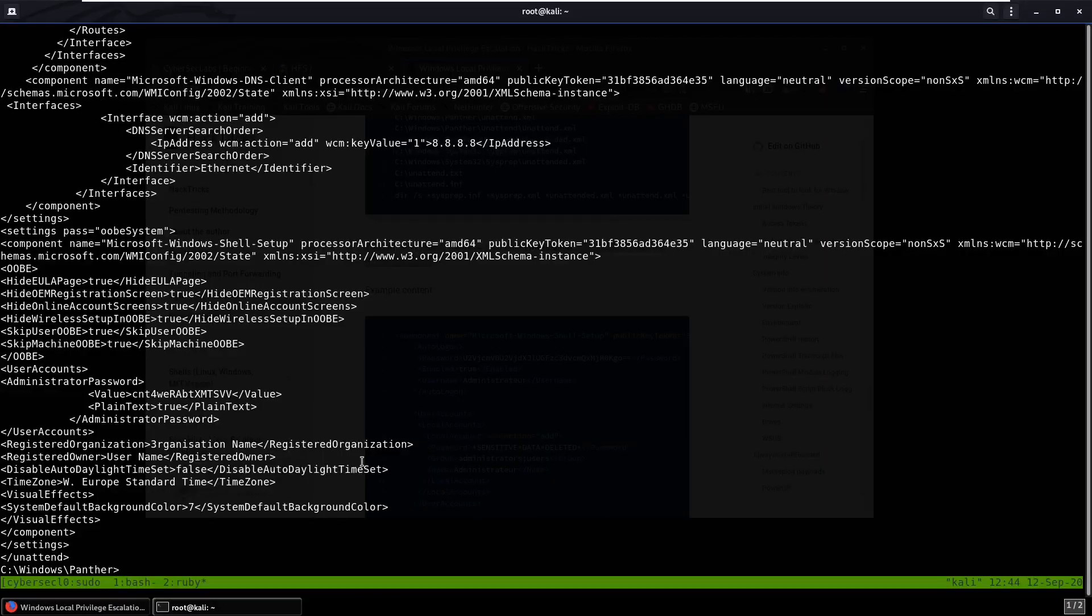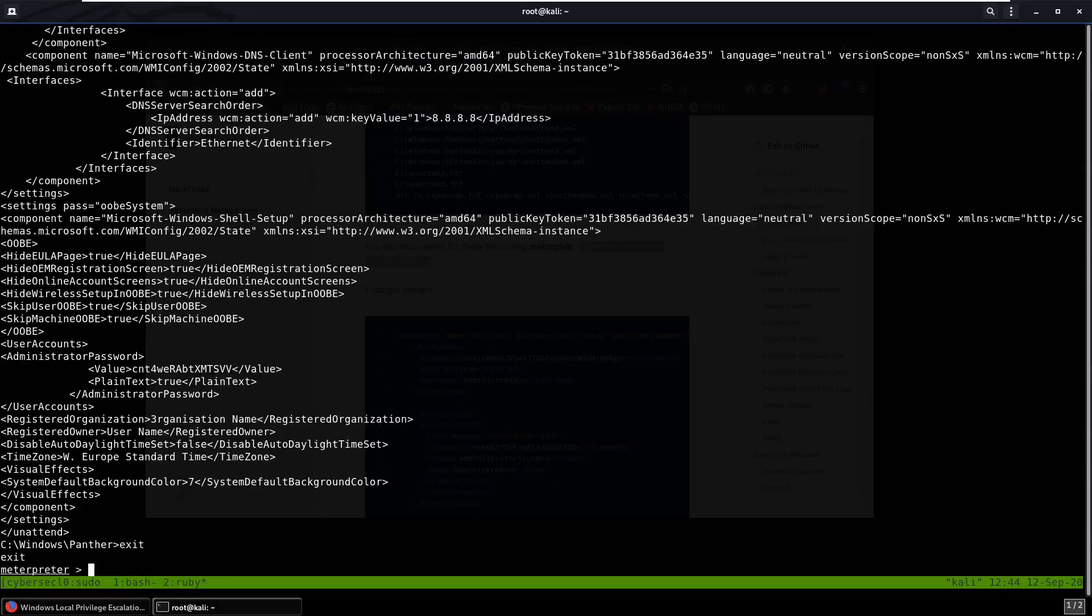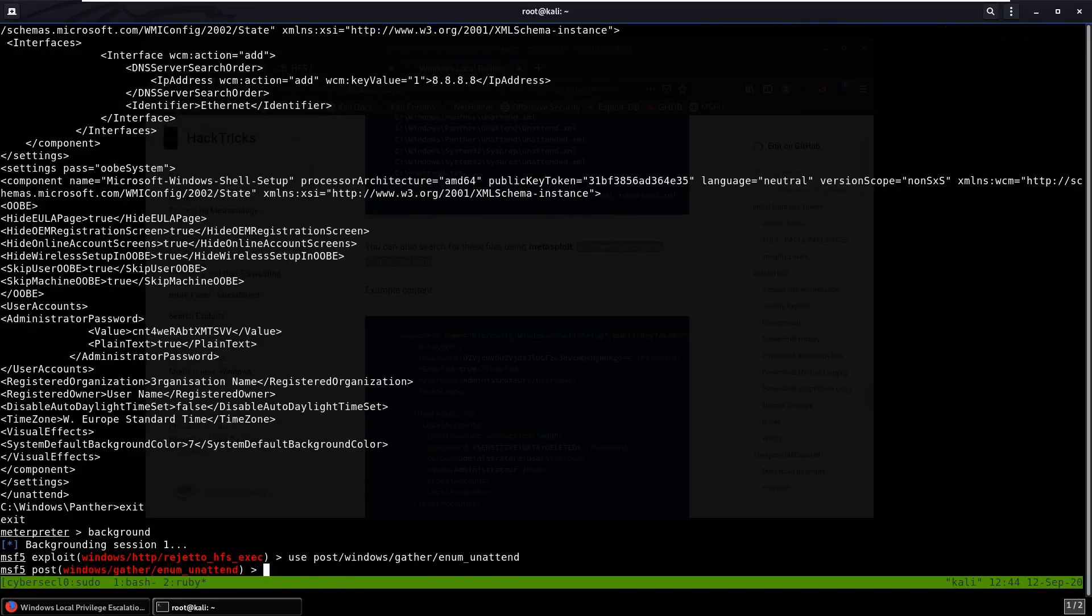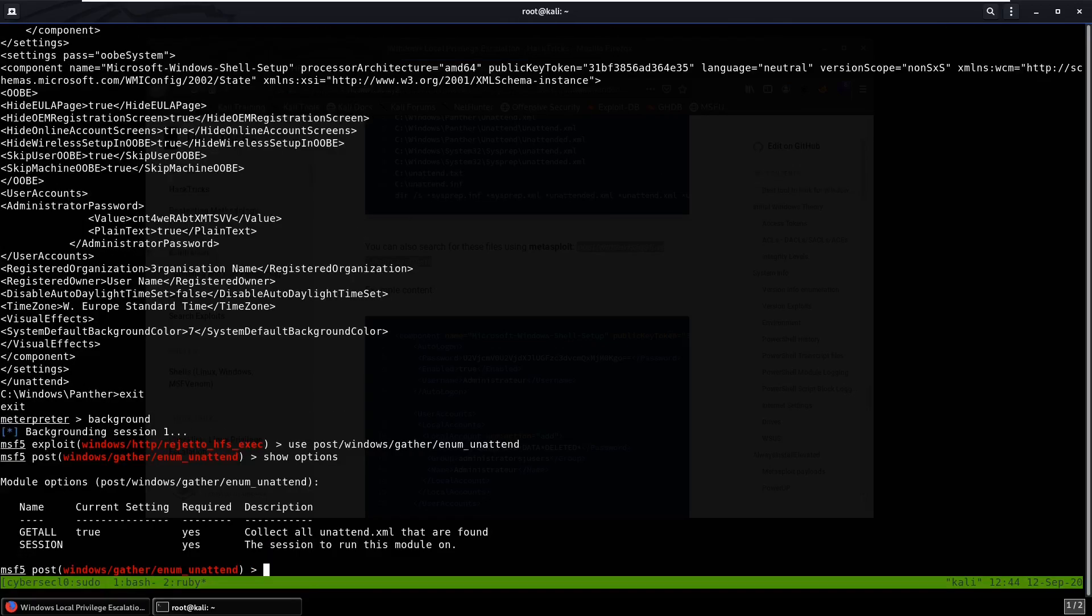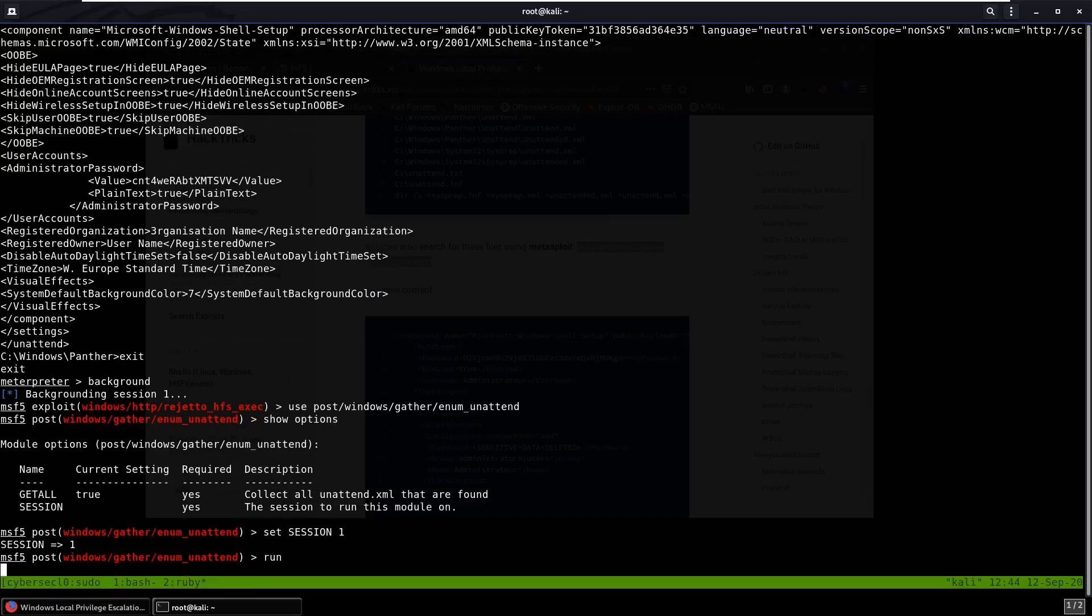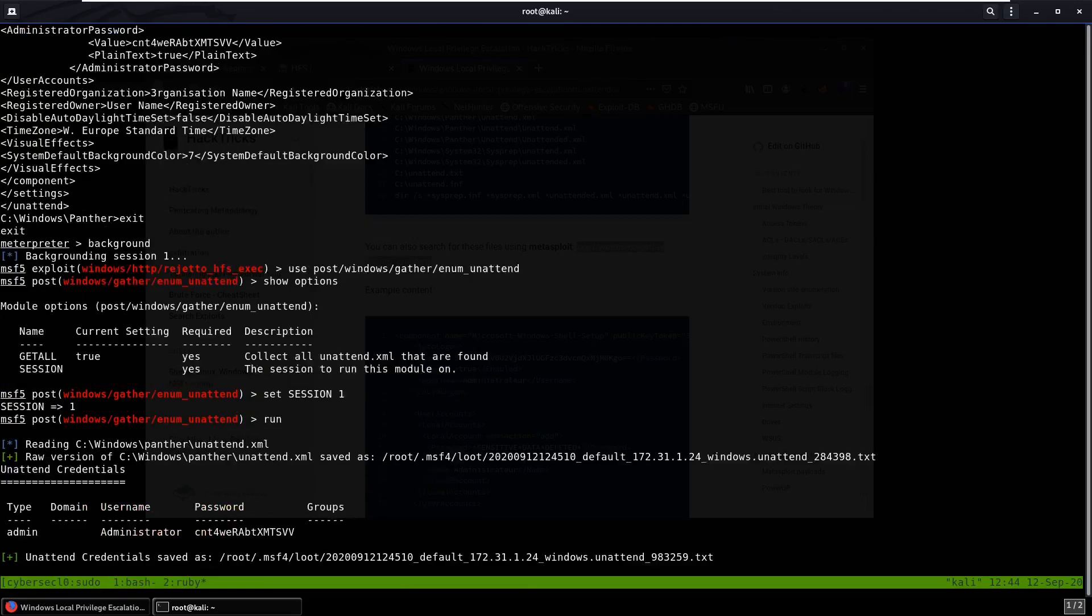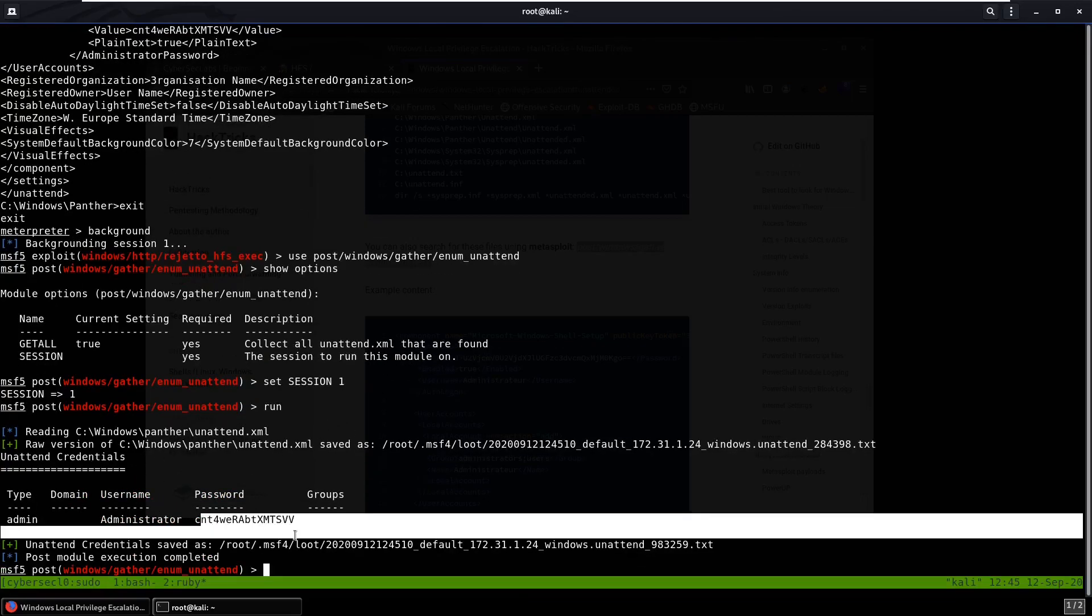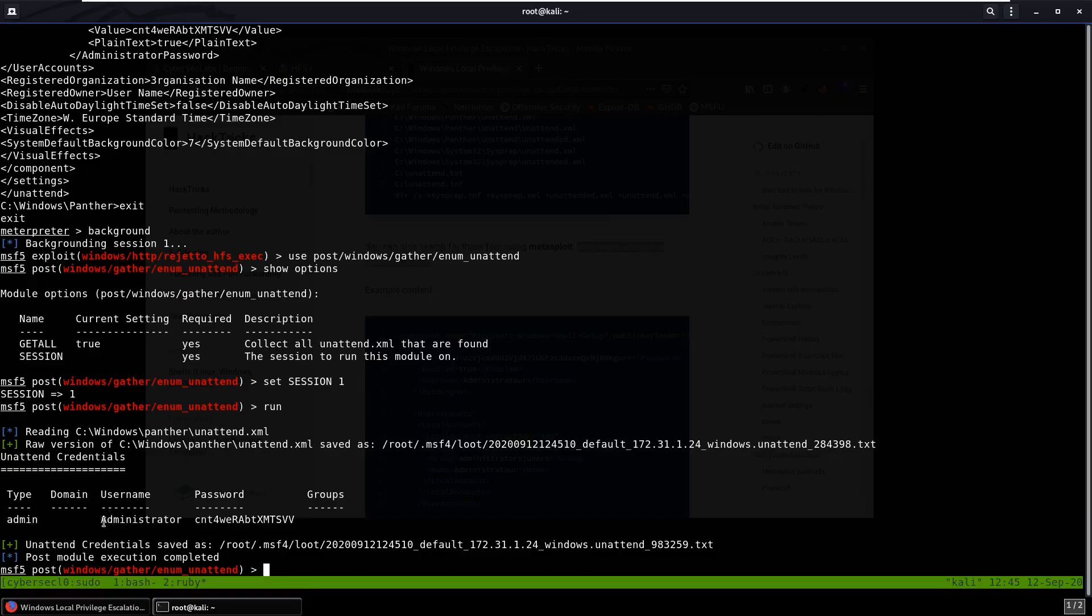So that's interesting because we're actually in Metasploit right now, so we can run that. We can background our session and we need to use post/windows/gather/enum_unattended. We can do show options, and I guess all we need to set is our session which is going to be session 1. We can run it and we'll see what that gives us. And you can see it does return with some credentials, administrator and the password. So that's awesome.